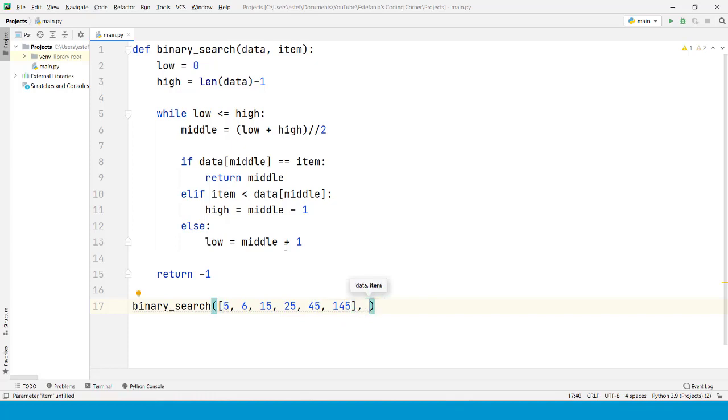And what item do we want to find? Let's say that we want to find the number 45. Let's save the file and run the code to see what we get.